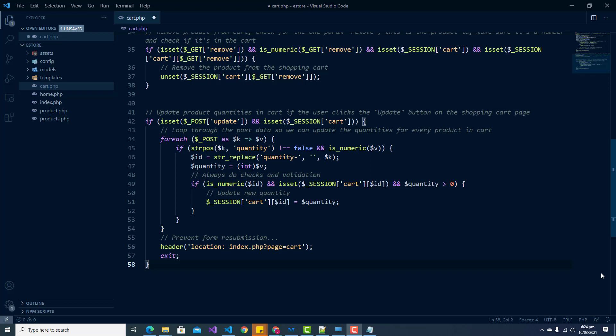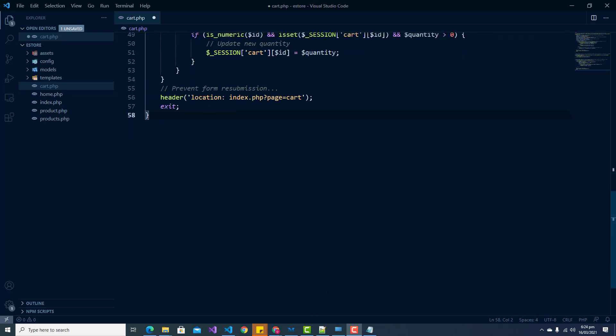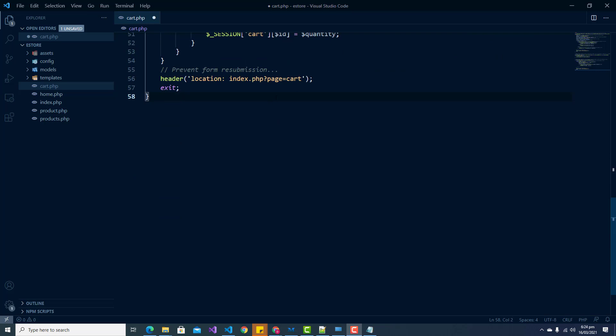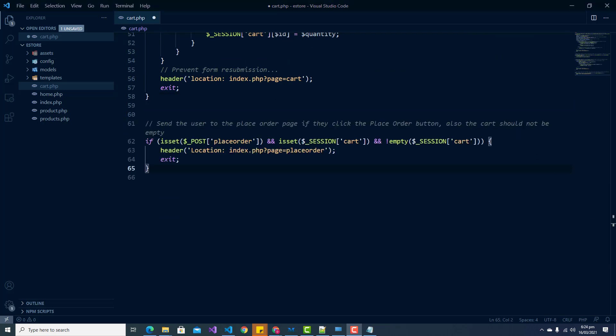Now we're going to add a section that handles the user placing an order. This section of code will send the user to the place order page if they click on the place order button. It first checks to see if the POST variable is set and then if the session is also set, and if so it redirects the user to the place order page.